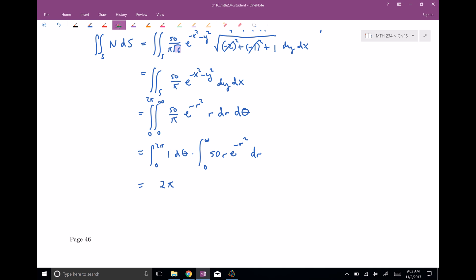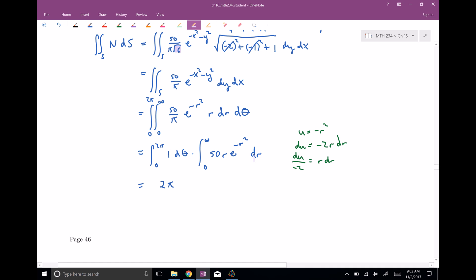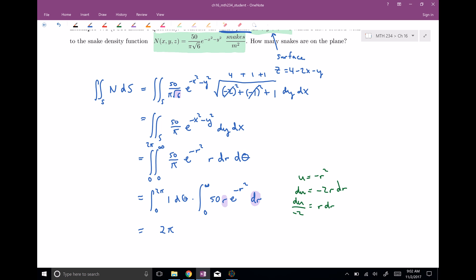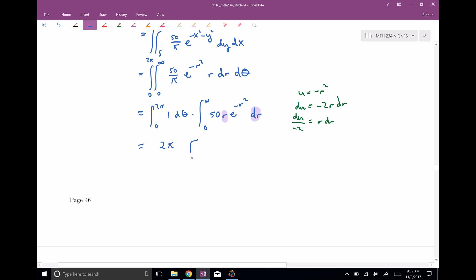For the r integral, we use u-substitution with u equals negative r squared, so du equals negative two r dr, meaning r dr equals du over negative two. Integrating carefully gives negative 25 e to the negative r squared, evaluated from zero to infinity. You can verify by taking the derivative that this is correct.